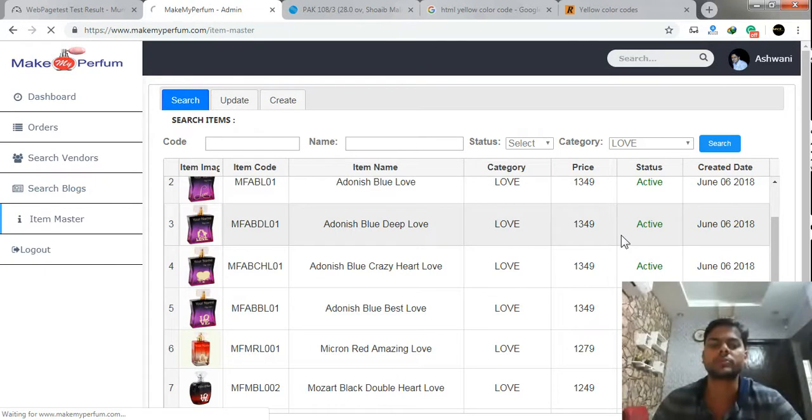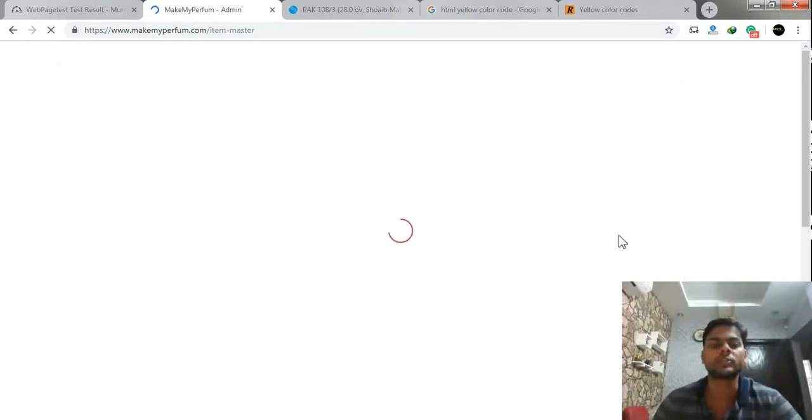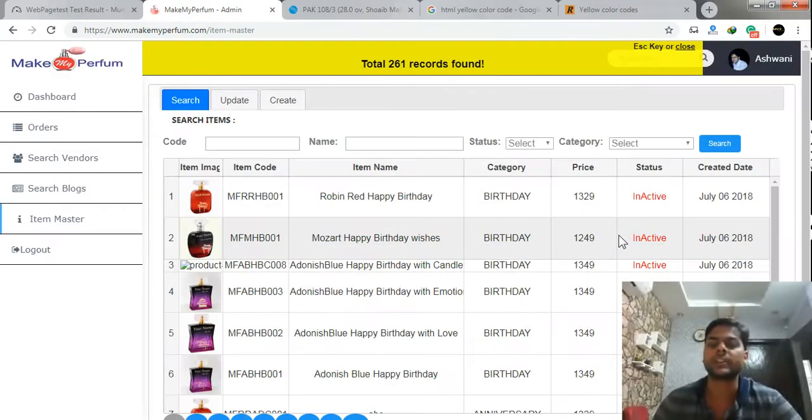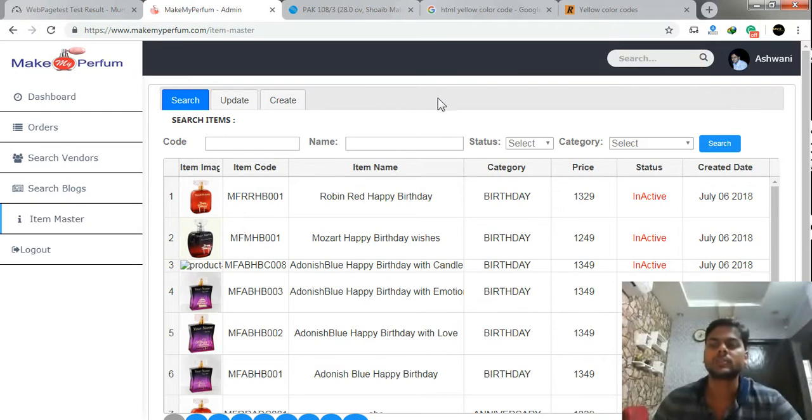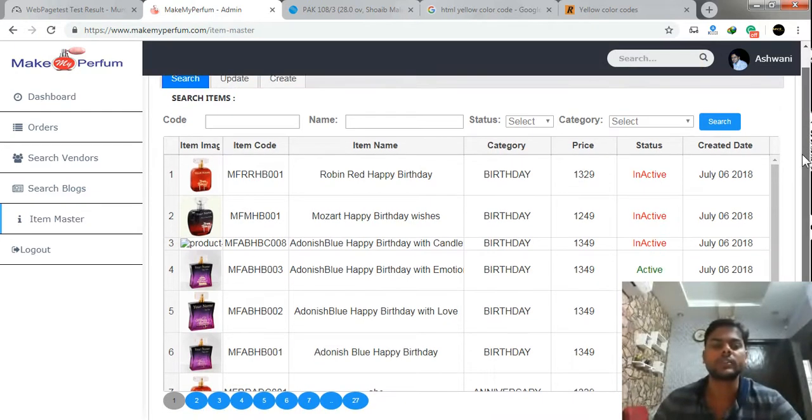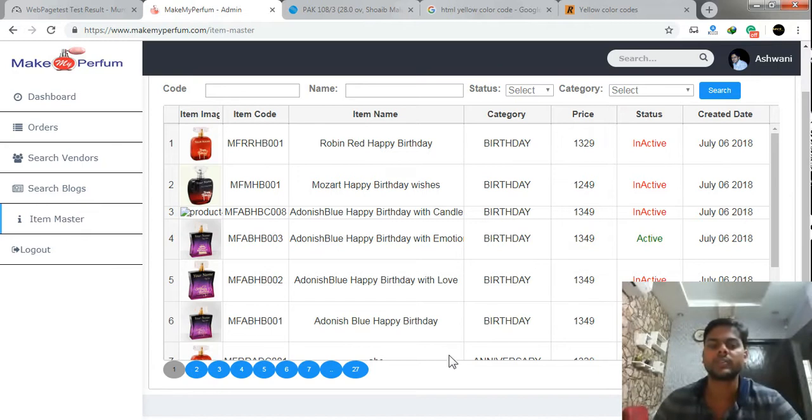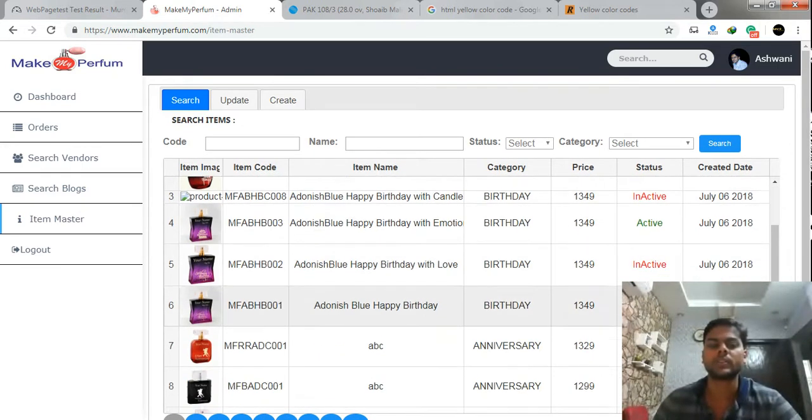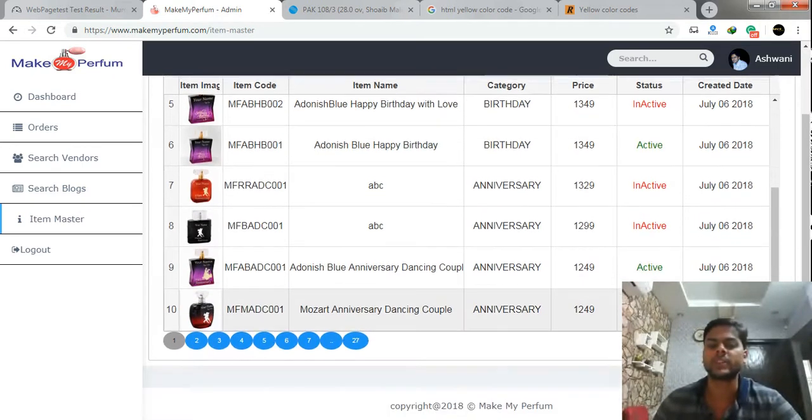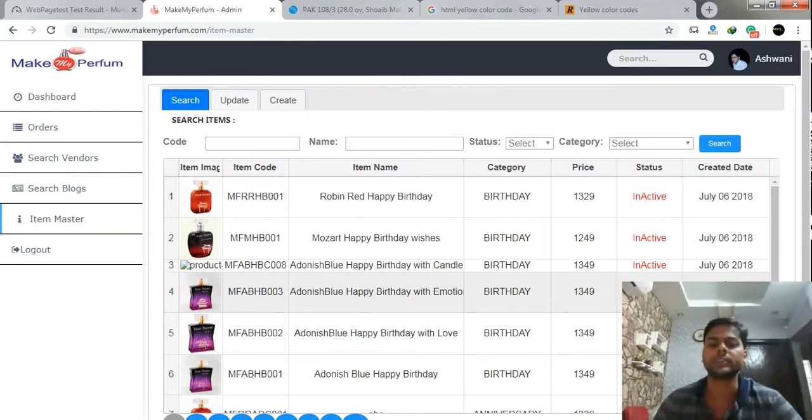So just refresh the page. Yes see here total 261 records are there. See here I am showing total 227 pages.